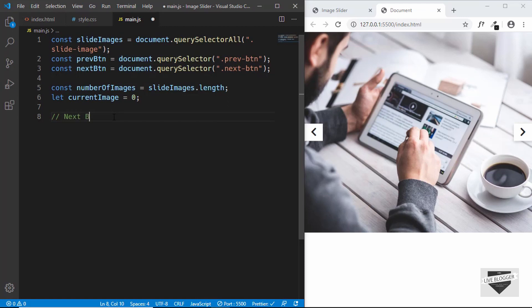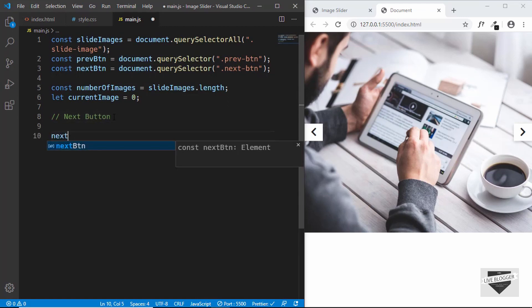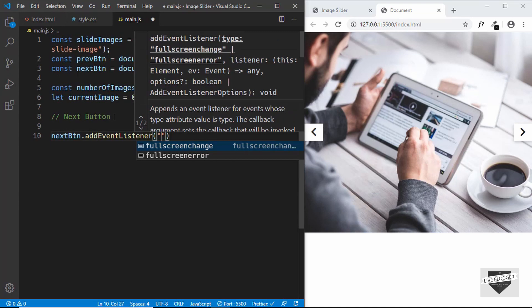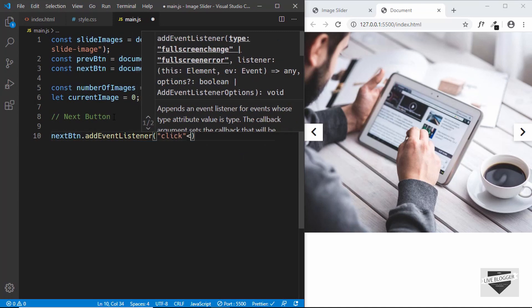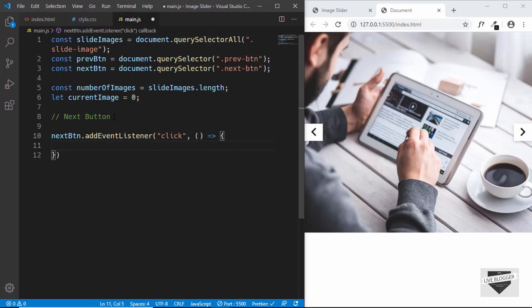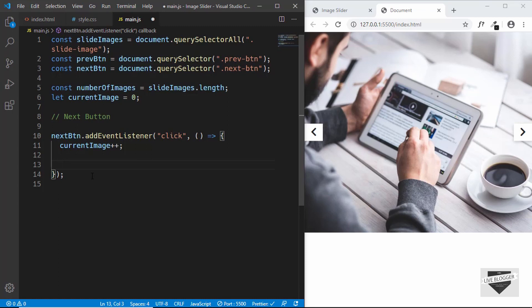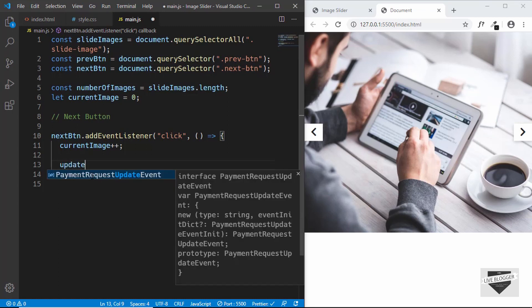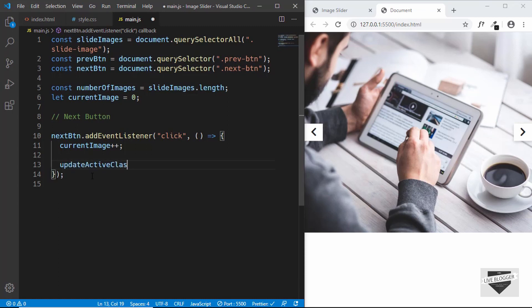We'll add a comment 'next button' and type nextButton.addEventListener for the click event. First we need to increment the current image, so we'll type currentImage++. This increments currentImage by one. Then we need to update the active class, so we'll call a function called updateActiveClass.